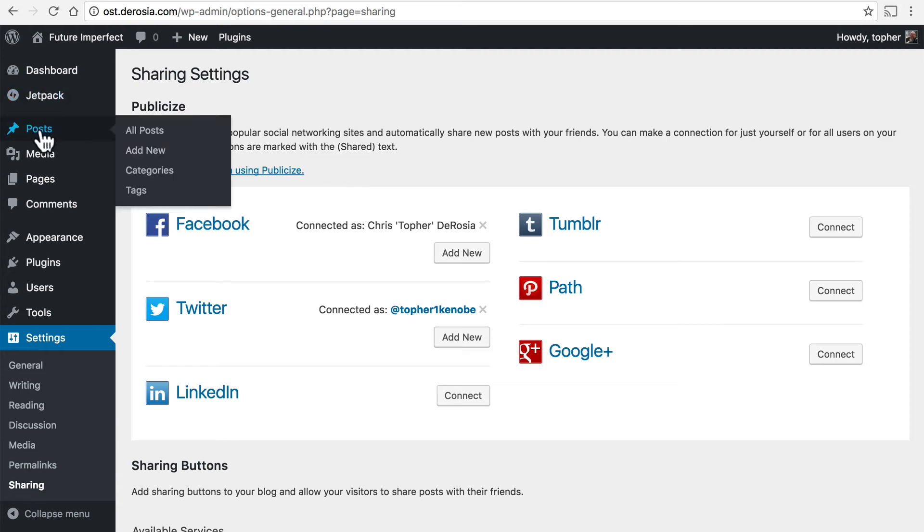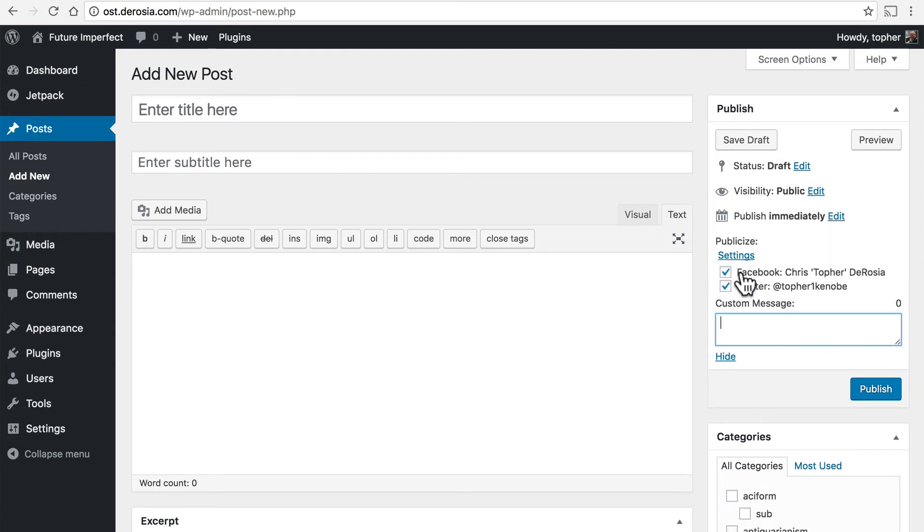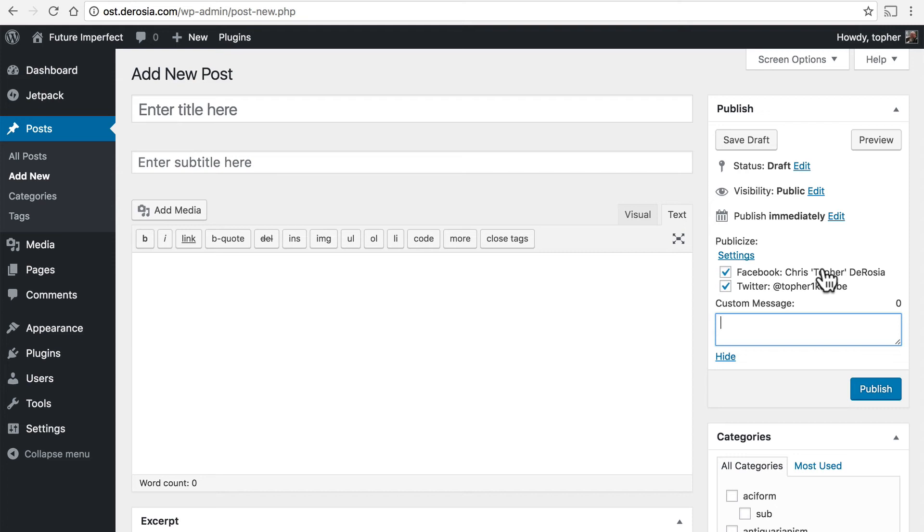We'll go to posts, add new and now in the top right here we have a publish box which is normal WordPress but included is publicize Facebook and Twitter. I could edit the details and I could choose to only publish to one or the other of them or any of them if I had more activated and then I could put in a custom message if I wanted.